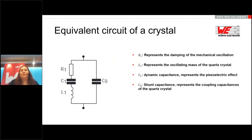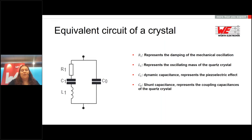Looking at the equivalent circuit of the crystal: you have a resistor representing the damping of the mechanical oscillation, an inductor representing the oscillating mass, and a dynamic capacitance C1 representing the piezoelectric effect — all in series. In parallel to this series arm, you have a shunt capacitance C0, which represents the coupling capacitance of the quartz crystal, including the blank, electrode, and package connection.